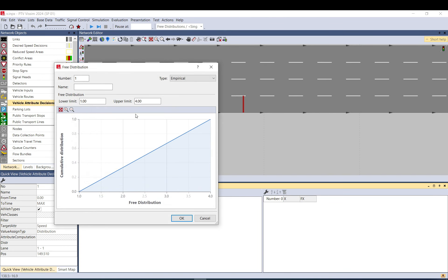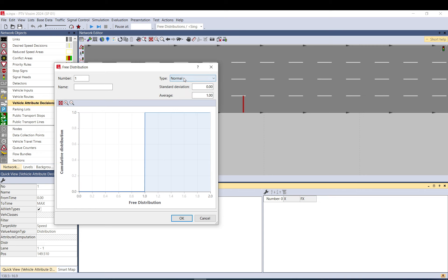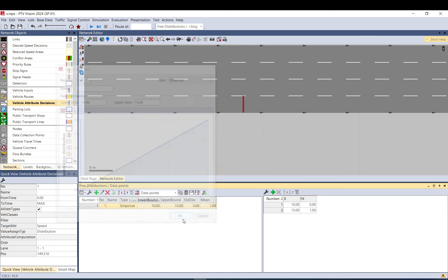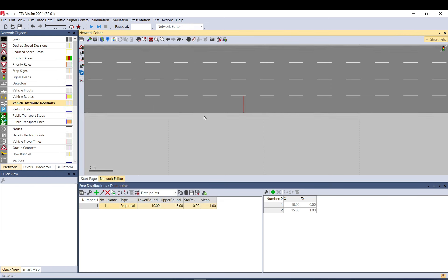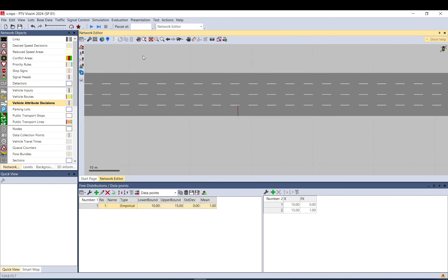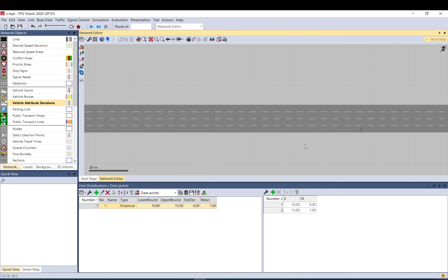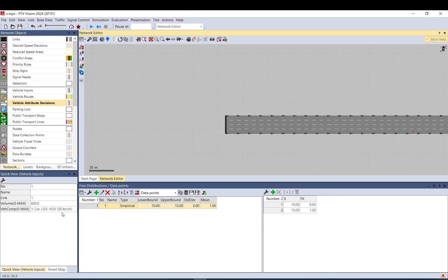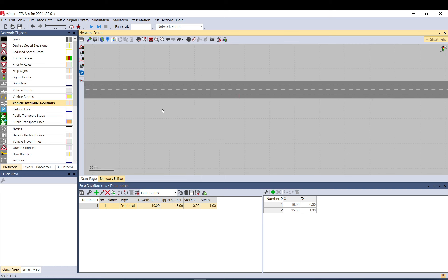You can add normal, you can add empirical. I just add an empirical one. I want basically to change their speeds between 10 and 15. When a vehicle passes through. Currently, my vehicles are loaded with a speed of 50 km per hour. It's a distribution, so it's around 50.